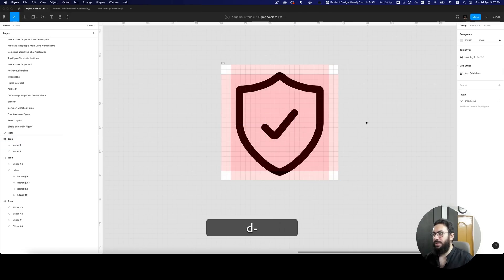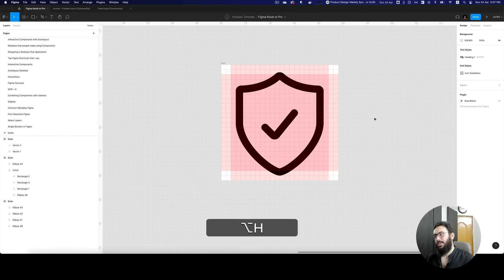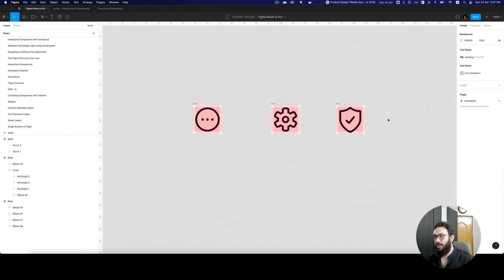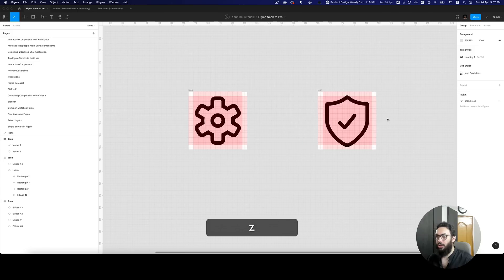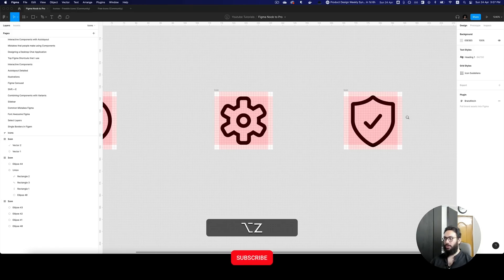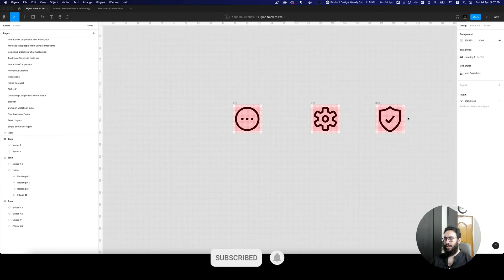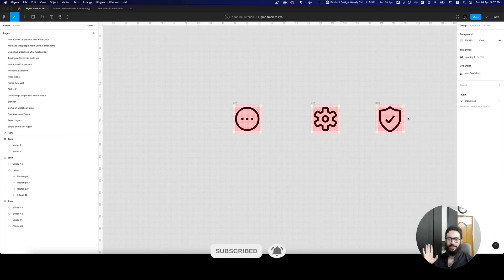So here we have all three shapes. I hope you've gotten an understanding of how to create 24 by 24 pixel grid icons. I'll see you in the next video — take care, bye!